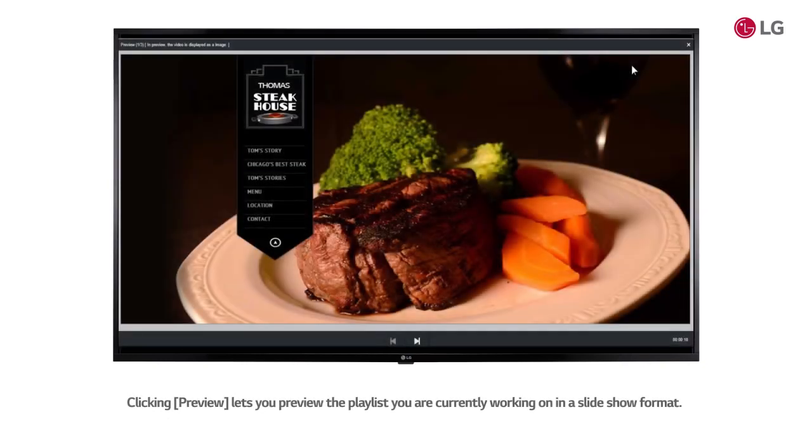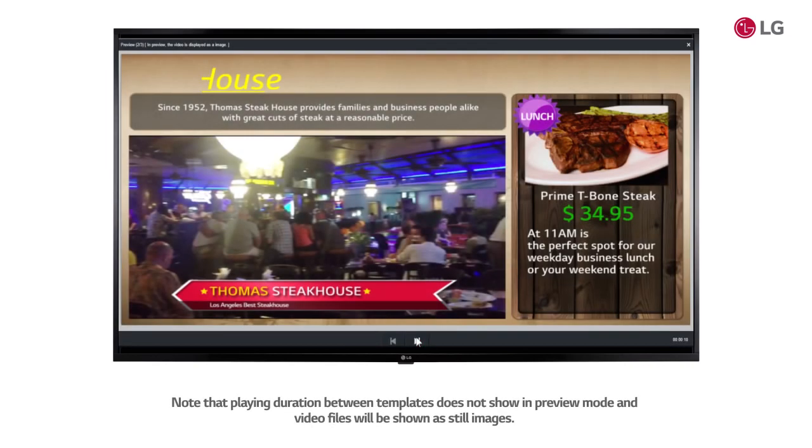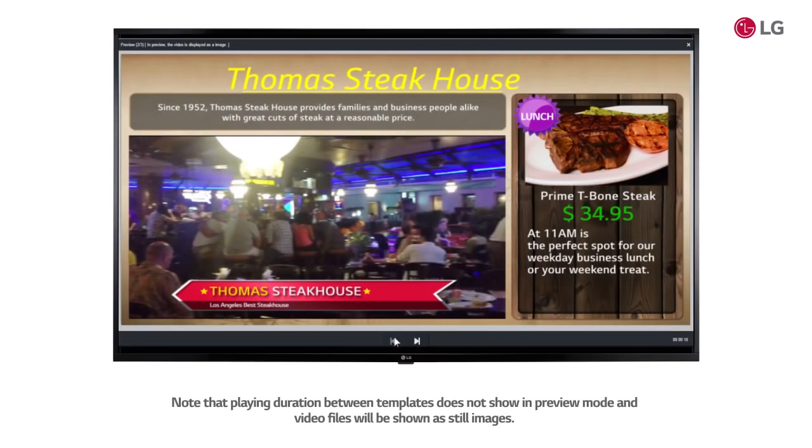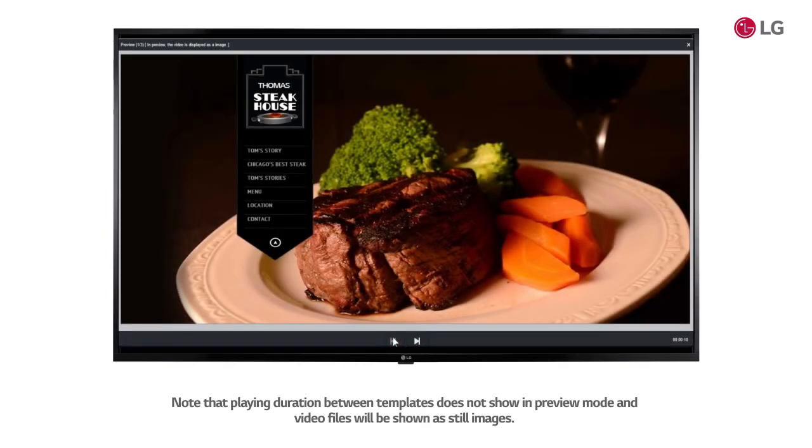Clicking preview lets you preview the playlist you are currently working on in a slideshow format. Note that playing duration between templates does not show in preview mode and video files will be shown as still images.